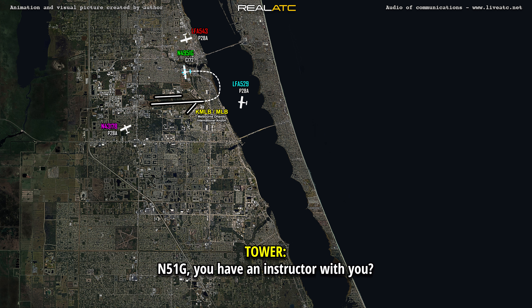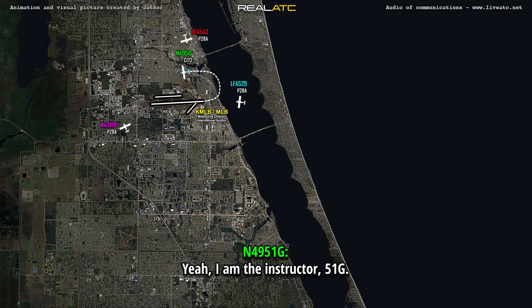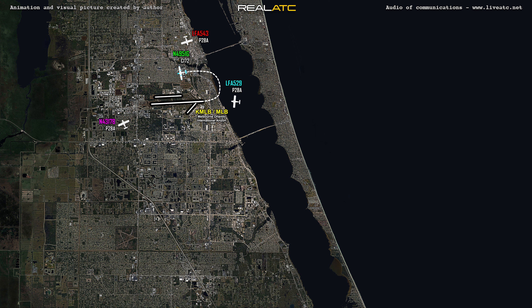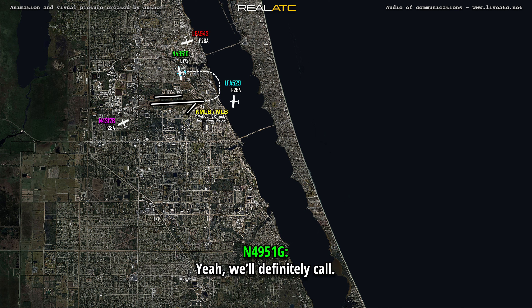519 Gulf, do you have an instructor with you? Yes, I am an instructor, 519 Gulf. Oh yeah, make sure you give them a call when you get back. Yeah, we'll definitely call.